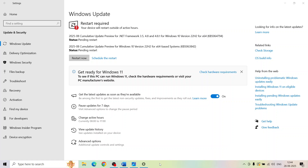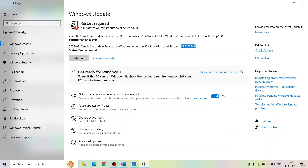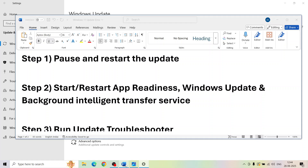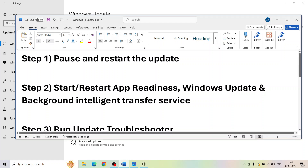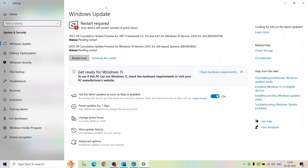Hello guys, welcome to my channel. Today in this video I'm going to show you how to fix when you are unable to install updates KB5063842 or KB5064794. The first step is to pause and restart the update.